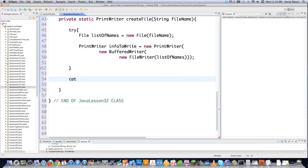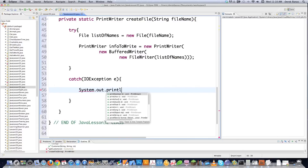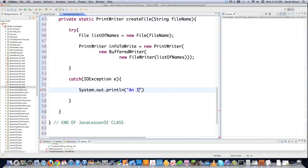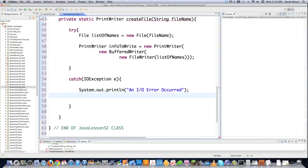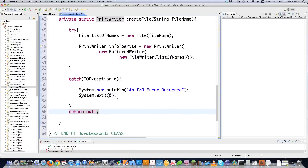Then we need to catch the potential IOException. If this error is thrown, we print an error message saying 'An IO error occurred,' then call System.exit to end the program — because something serious like an IO error should basically end the program altogether. At the end, we return null. And there we have the createFile method all ready to go.